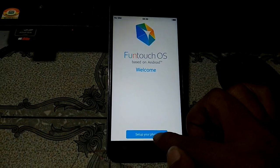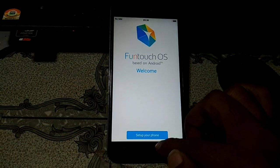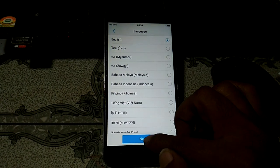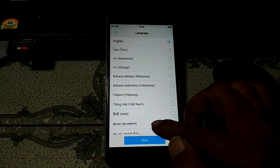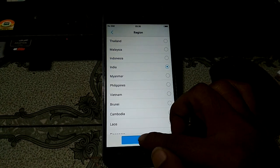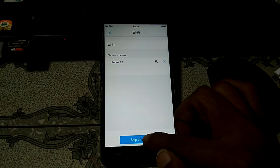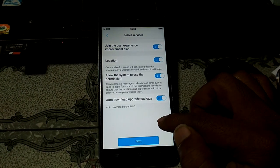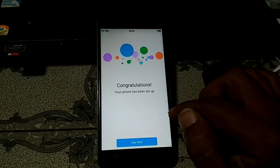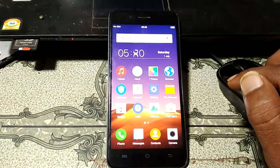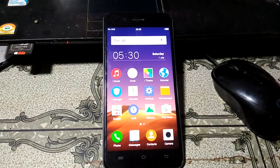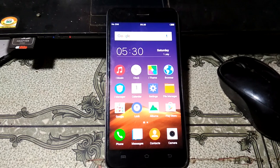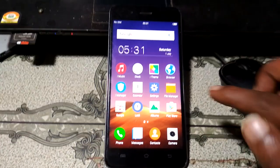Click 'Setup your phone,' select your language, select your country, then click Skip, Next, Next again, and Use Now. We have successfully solved the automatic restart problem of the Vivo Y55L mobile.